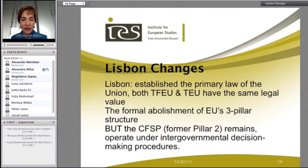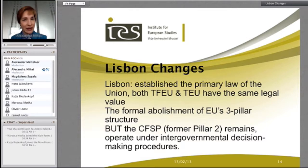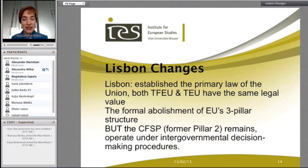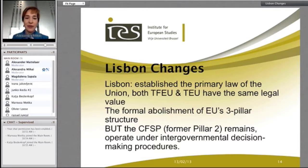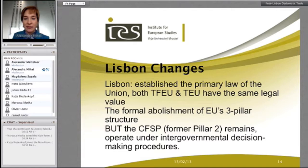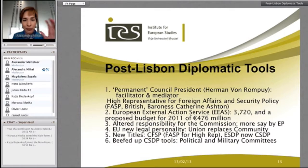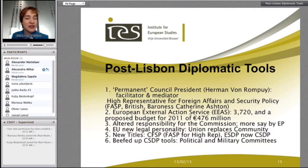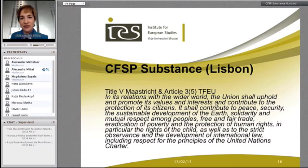The Lisbon changes mean that the primary law of the Union encapsulates both the TEU and TFEU, and they have the same legal value. It formally abolishes the EU's three-pillar structure and replaces it with a spectrum of competences. Former pillar two areas remain but are not as clearly defined — they do, for the most part, still operate under intergovernmental decision-making procedures.